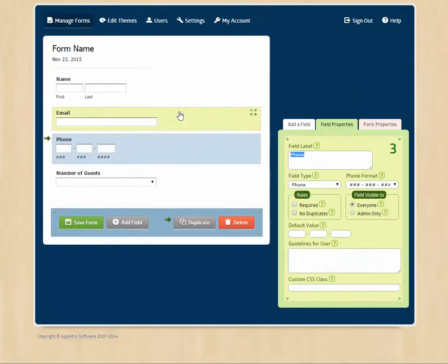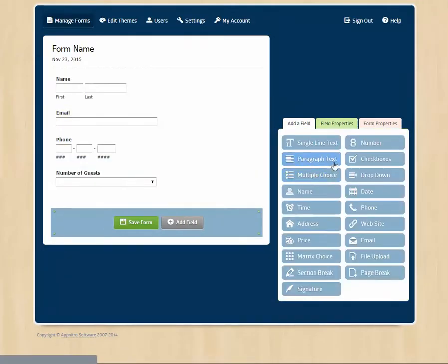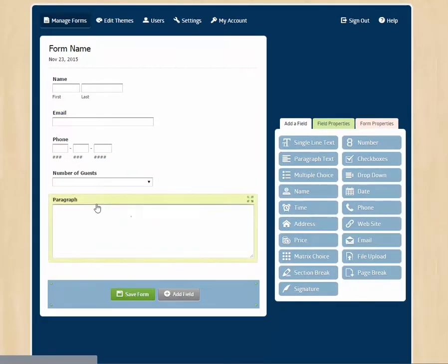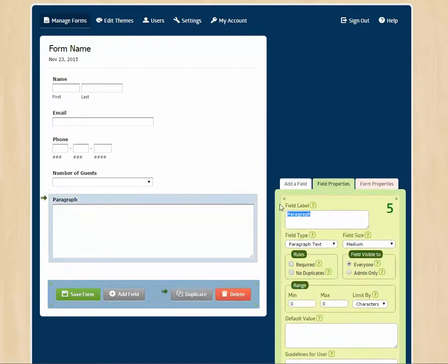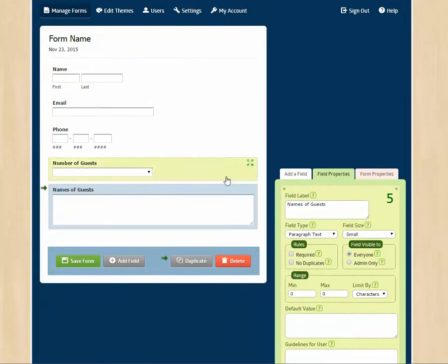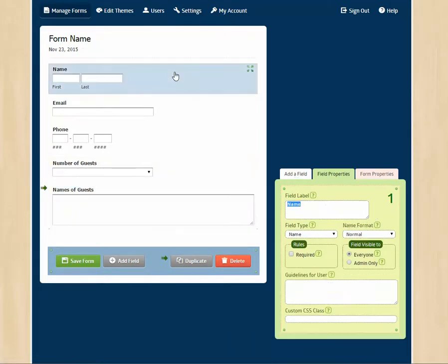Then maybe we want to have the user list the guest's name. So we drag over this paragraph text. And we put in here names of guests. We can change the size of this to be a little bit smaller. There we go.